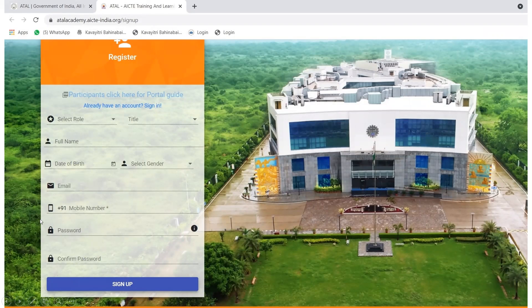Set a password and confirm it. After filling in all the details, verify your name, date of birth, email, and mobile number once more. Then click Sign Up. You will receive a verification email — check your email and verify it.